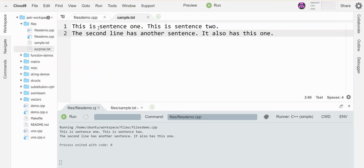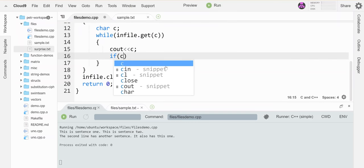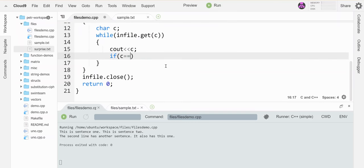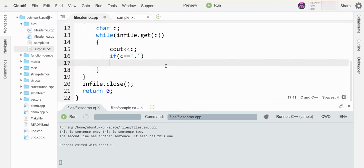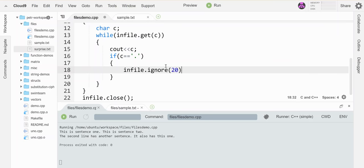So let's say I want to ignore once I see a period. So let's just add a little if statement here. So if this guy is a period, then let's have it skip ahead a little bit. So I'm going to say infile.ignore. Let's have it skip ahead 20 characters and see where that puts us on the screen.